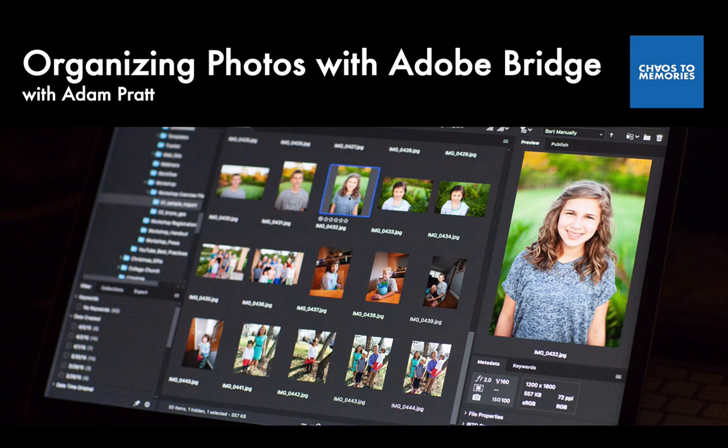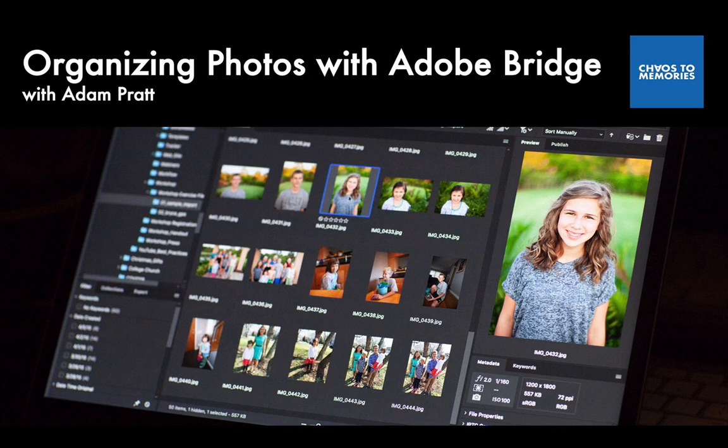I normally offer much longer and more exhaustive courses about different aspects of preserving and organizing family photos. But in this short course, you're going to learn the basics of metadata and how to add it to your digital and scanned photos so they're easier to search and enjoy.